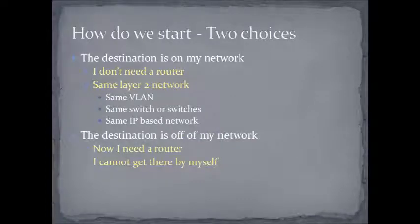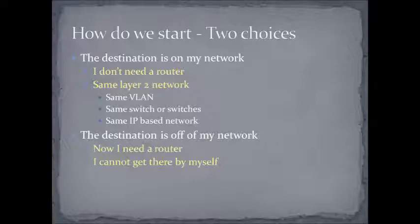Okay, so when we start talking about host routing, we really have two choices, or two kinds of destinations. One will be on your network, and the other one will be off your network. So, on your network means that you don't need a router. It also means that the two nodes, the source and destination, will be on the same IP-based network.